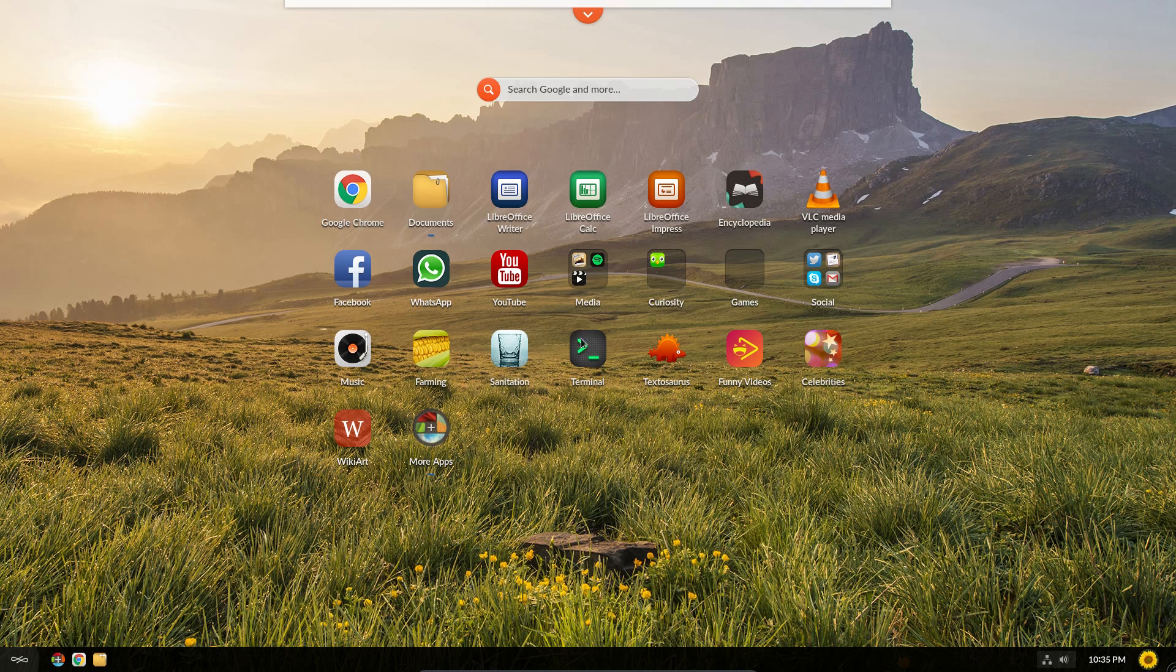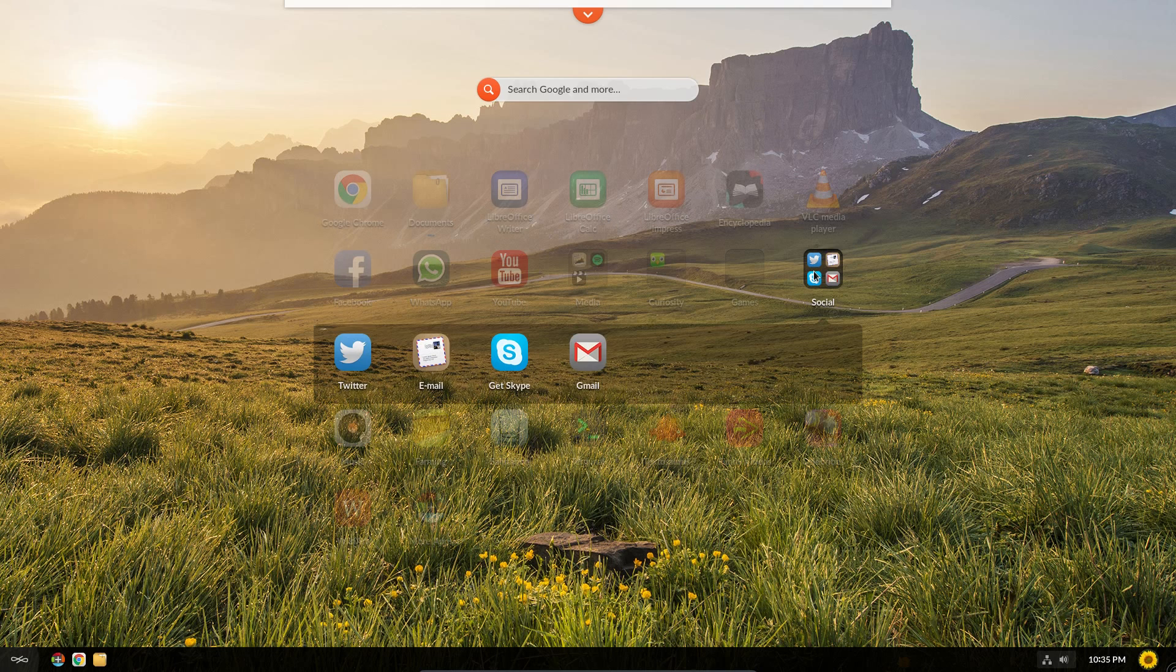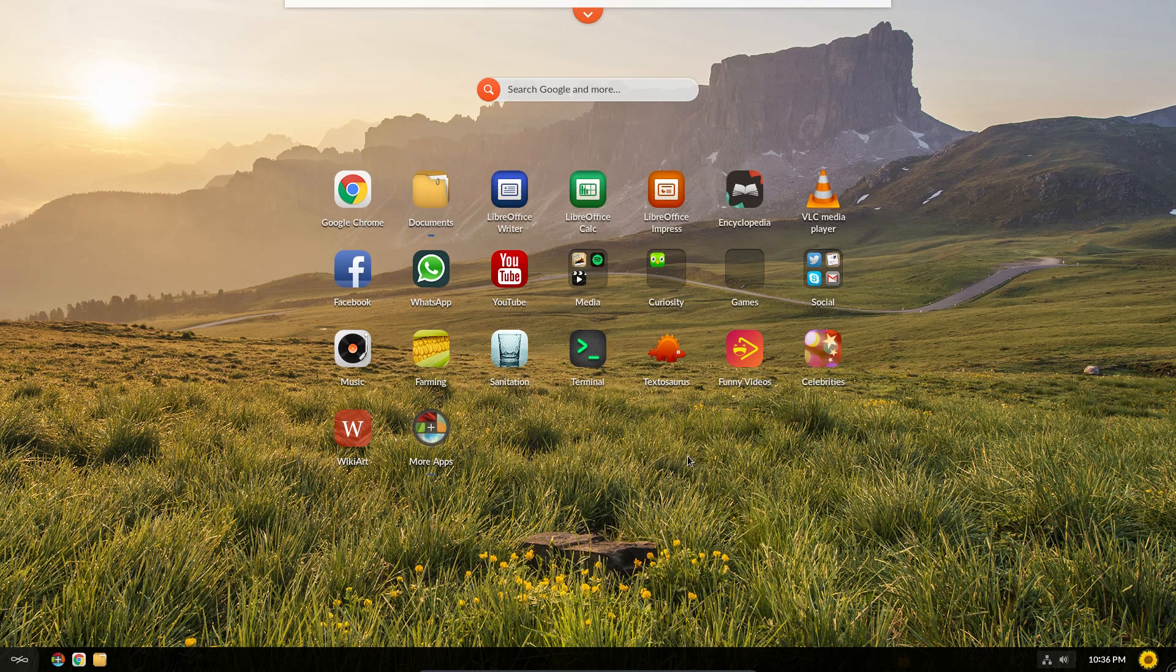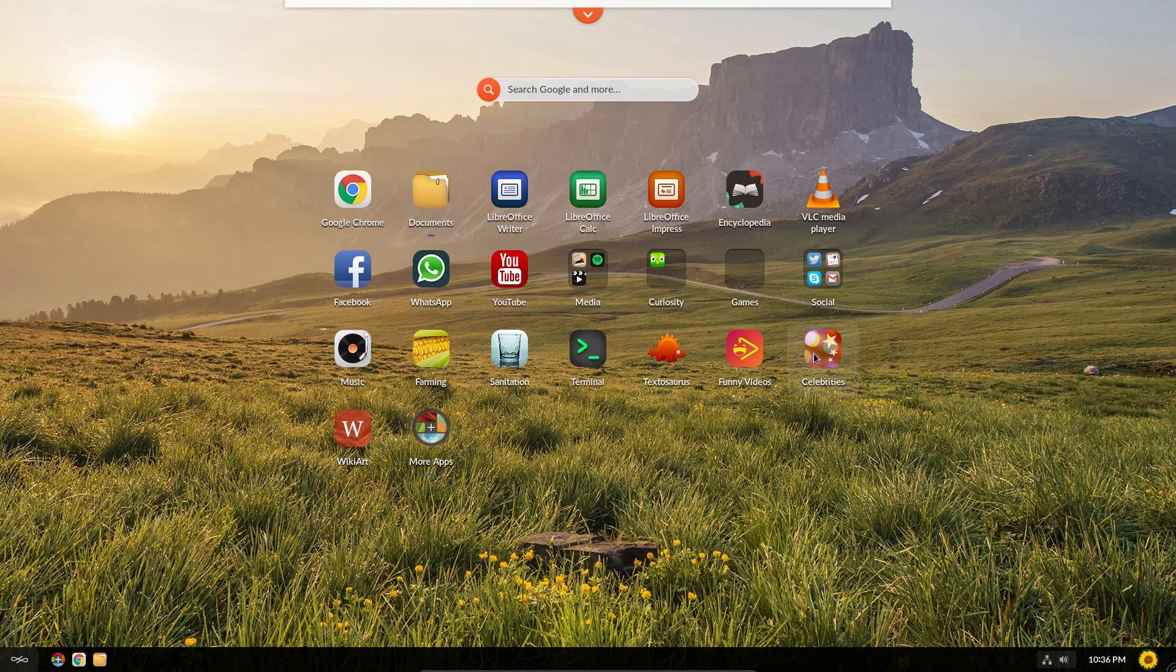Yeah, that was look through Endless OS. It has its purposes for the market it's trying to reach, developing nations, for children, yeah. I can't say I'm interested in trying it on my system, but yeah, it wasn't aimed for me.